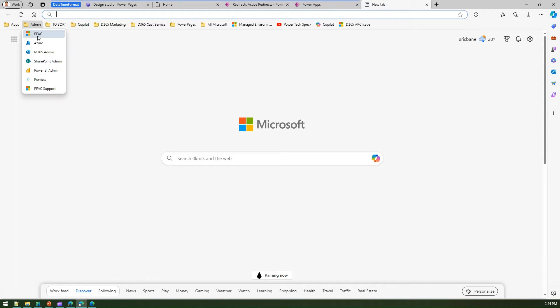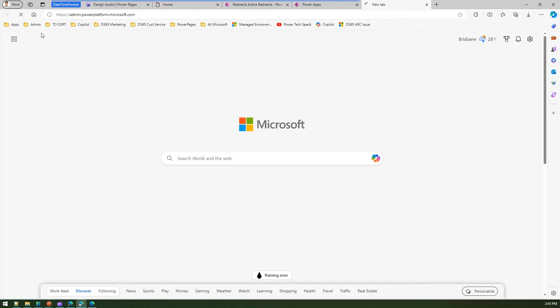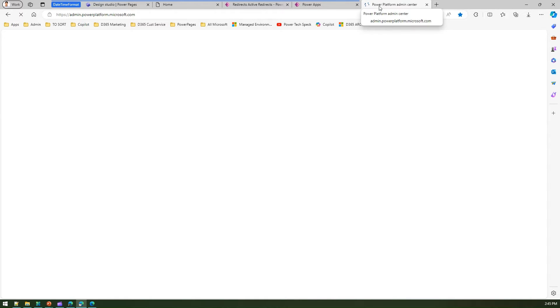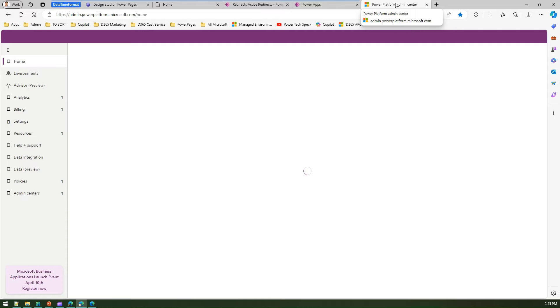If I navigate to Power Platform admin center, this is where my whole tenant's date time settings get reflected. I'm navigating to admin.powerplatform.microsoft.com, and here I'll see a table which has the date time format listed.